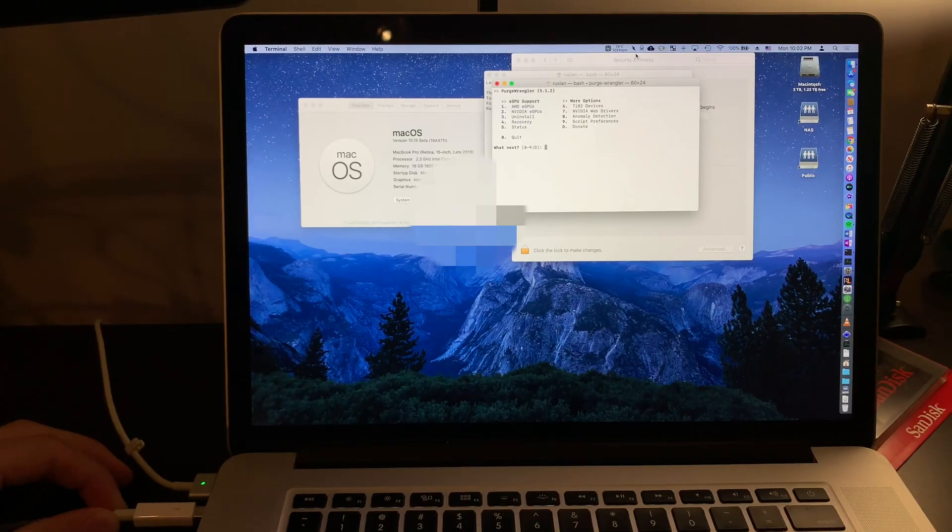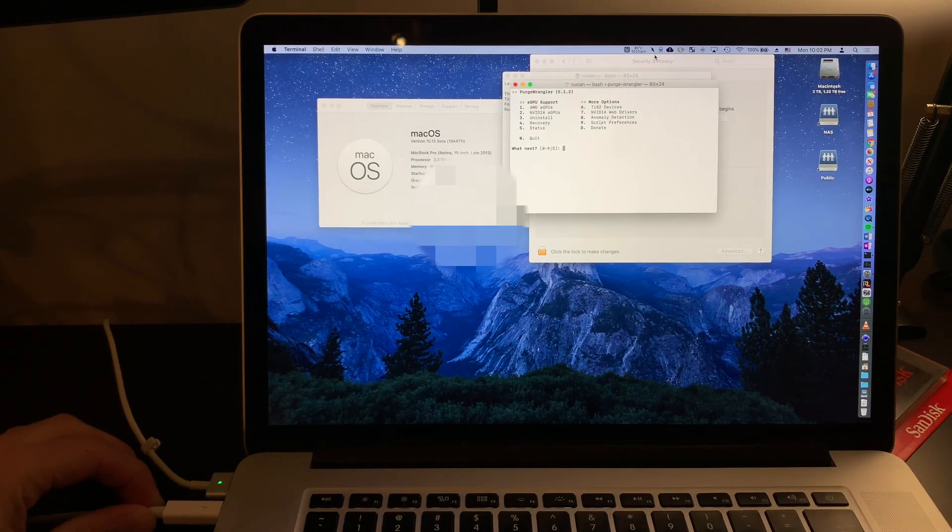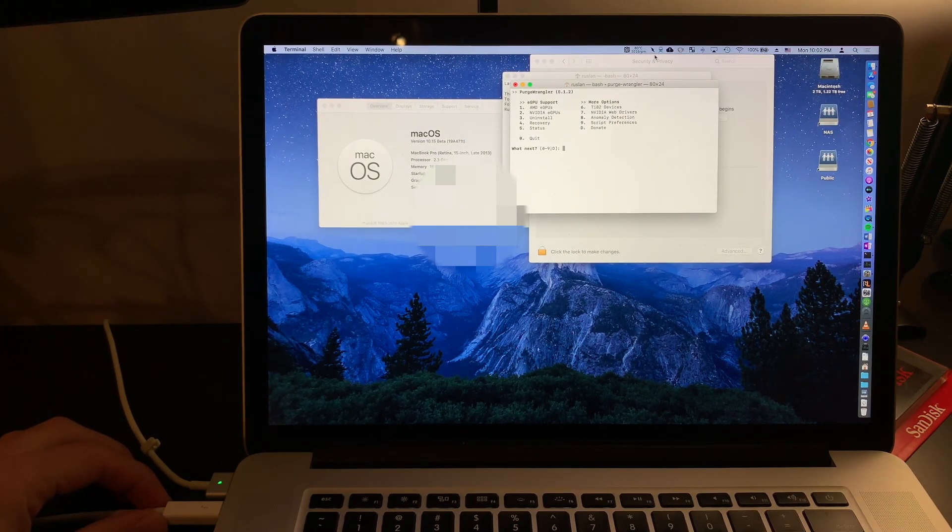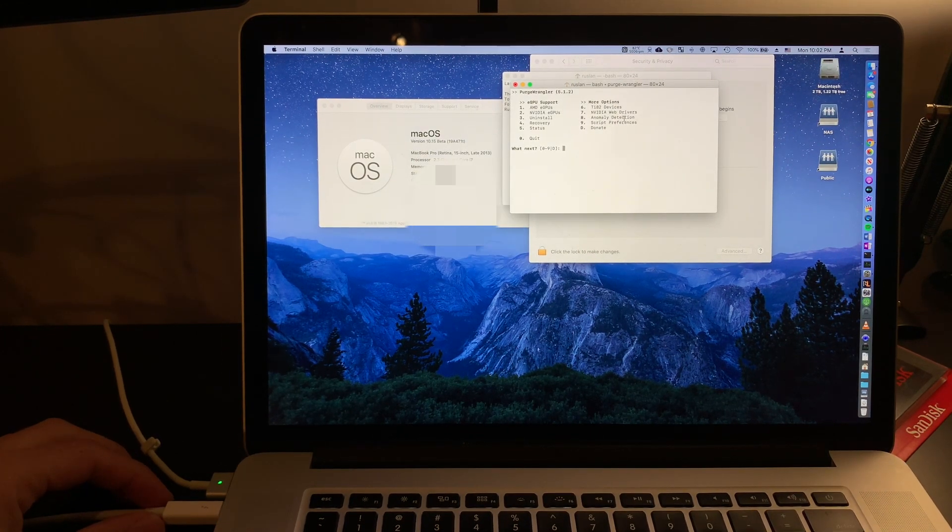Once we hit accept, Purge will launch terminal and we'll be able to set up our breakaway box for our eGPU.